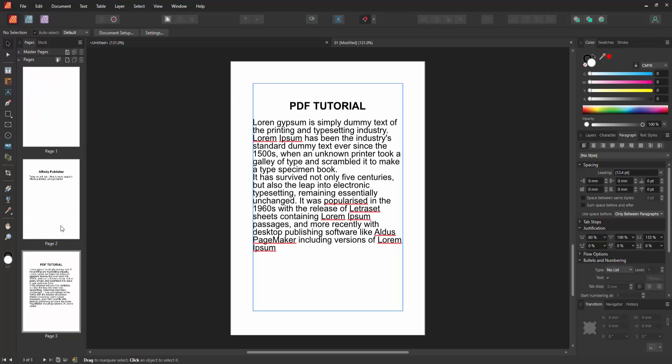Now we can see we moved pages in Affinity Publisher very easily. I hope you enjoyed the video. Please like, comment, share and subscribe to my channel. Thanks for watching. See you next time.